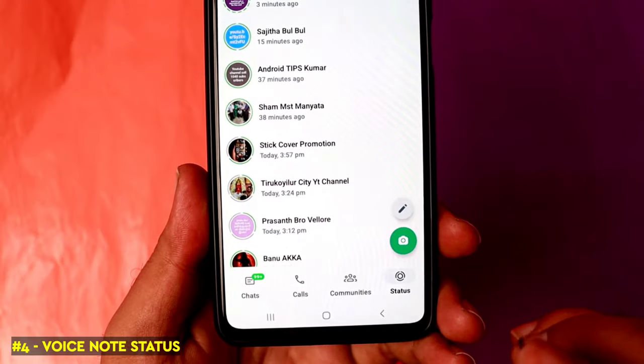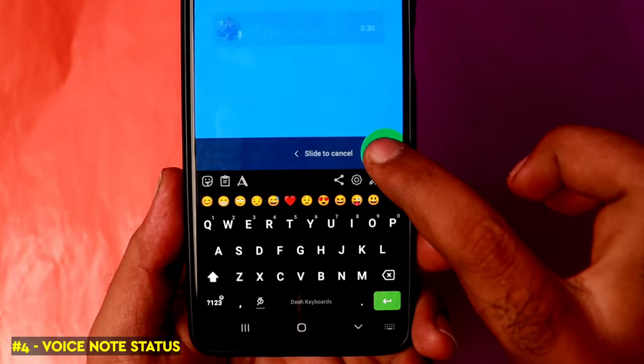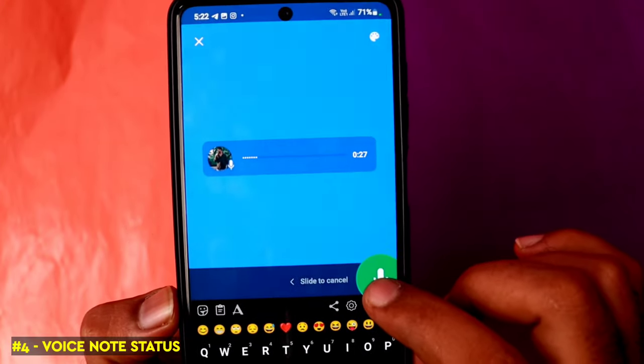The fourth feature is about WhatsApp status. Instead of just a photo or text, you can now set your WhatsApp status using a voice note. Click on the status icon, tap the button, and record your voice. This voice note will appear as your status, making it easier to express yourself.